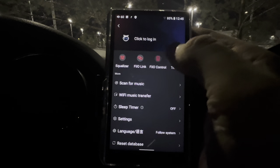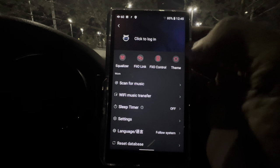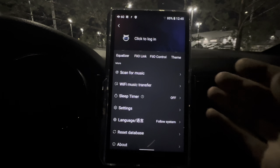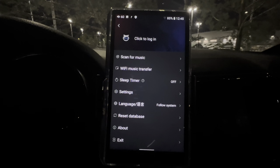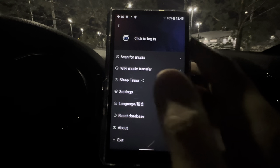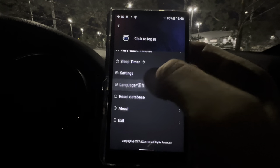FiiO Control is the FiiO Control app — you add whatever device you want for that app. Theme is whatever theme you want, not a big deal. Scan Music: once you purchase and download music you need to scan it so it registers on the device and is usable in the FiiO Music app. Wi-Fi Transfer Music is useful — connect via Wi-Fi and it gives you an IP address you enter on your computer, then you can wirelessly download music from your computer onto the device. Sleep Timer lets you set a sleep time.